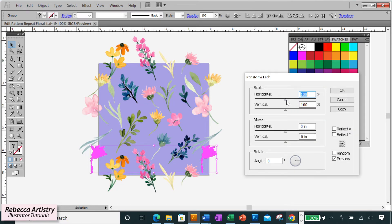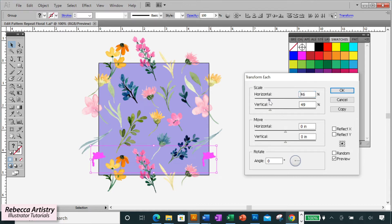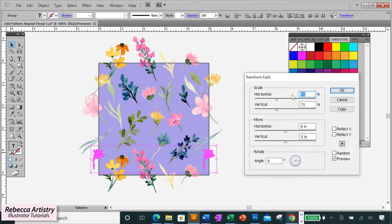Now we're going to make this one smaller, so go to scale again and this time pull your sliders toward the left until you find the size that you like, or type in the amount that you want. And in this case I want to make this flower 25% smaller, so I'll type 75 into both the horizontal and vertical boxes.